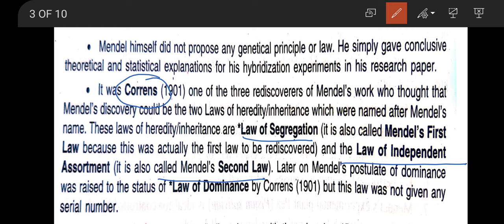Initially, Carl Correns — one of the three rediscoverers of Mendel's work — thought Mendel's discovery could be two laws of inheritance named after Mendel. Later on, Mendel's postulate of dominance was raised to the status of the law of dominance by Carl Correns again, but this law was not given any serial number.